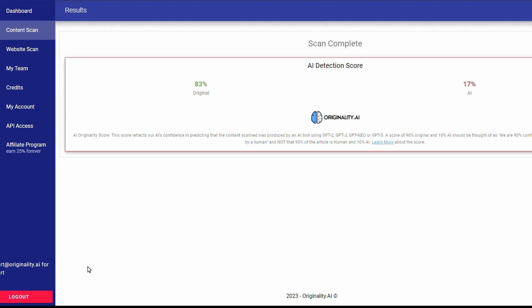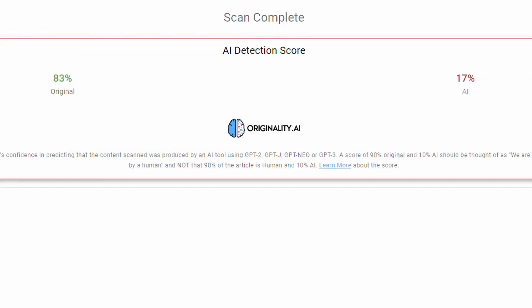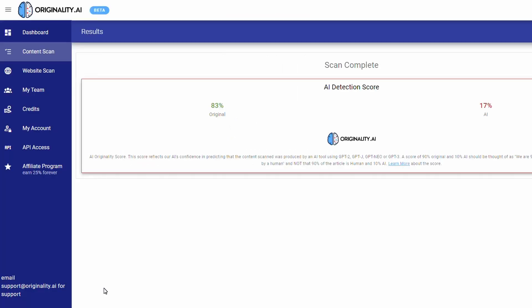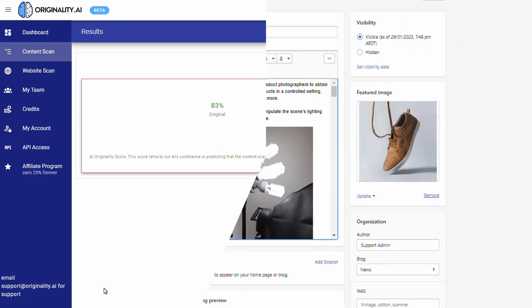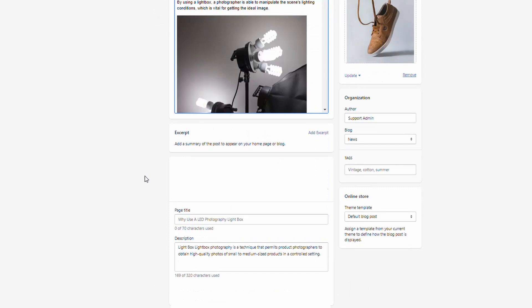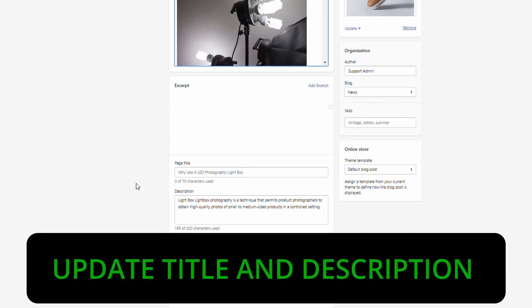With those tweaks we're at 83% original content and 17% AI. The next step is to go to Shopify and create the final version of this content and index it. On my test Shopify store I've created a new blog post and pasted in the content we generated. Before exiting, I want to make sure the SEO data is correct.